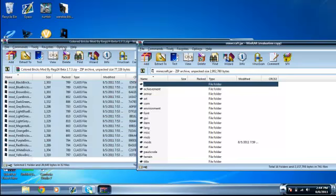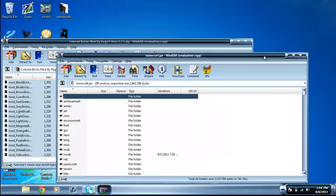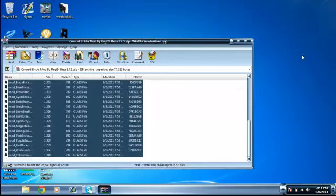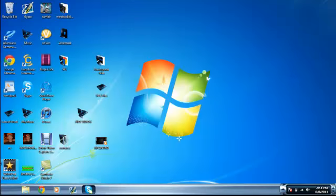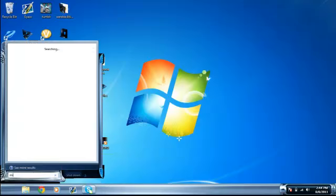So basically, all we did was drag the files from colored bricks into the minecraft.jar. I'll X out of this and I'll test Minecraft to make sure it's working properly.